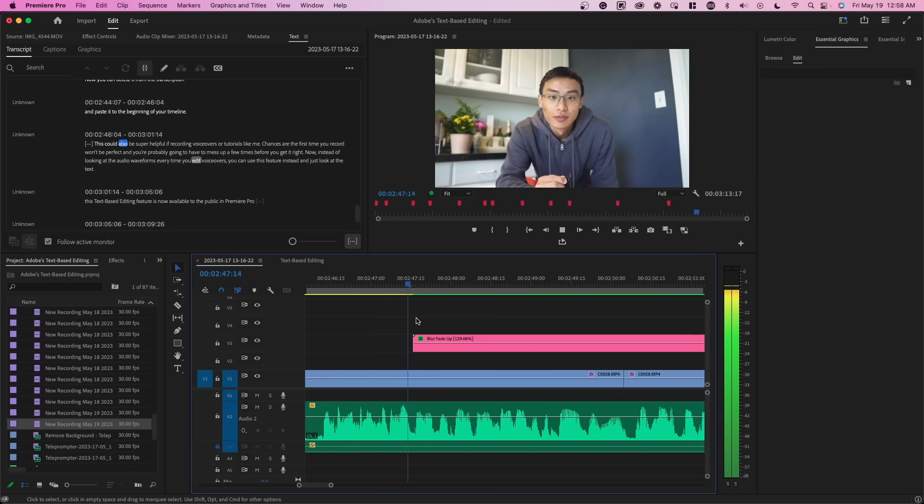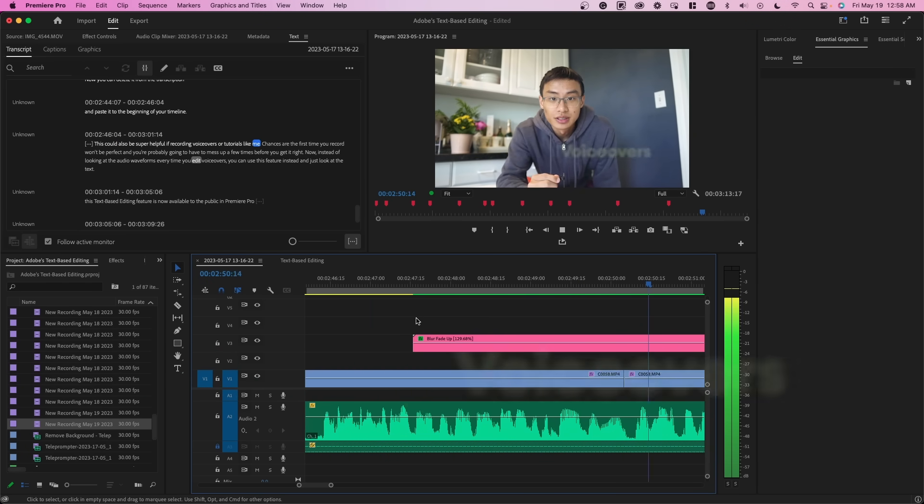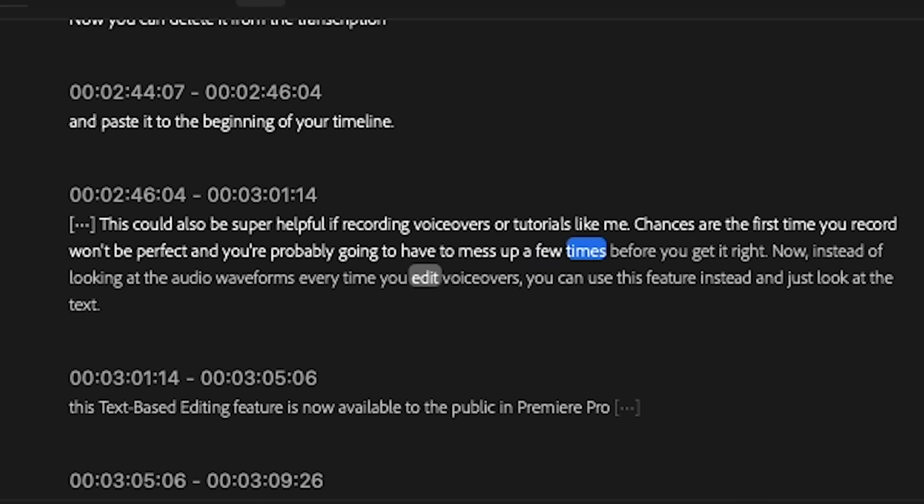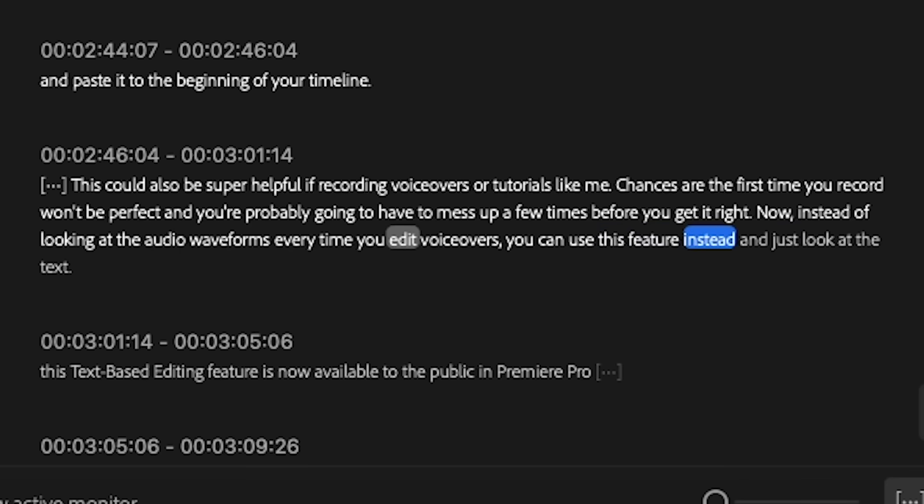This could also be super helpful if you're recording voiceovers or tutorials like me. Chances are the first time you record won't be perfect and you're probably going to have to mess up a few times before you get it right. Now, instead of looking at the audio waveforms every time you edit voiceovers, you can use this feature instead and just look at the text.